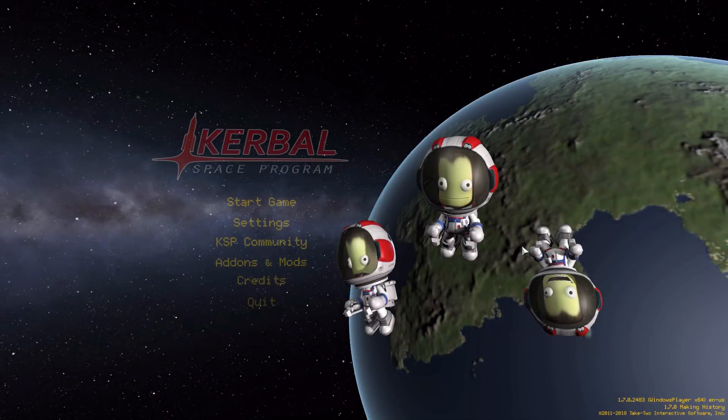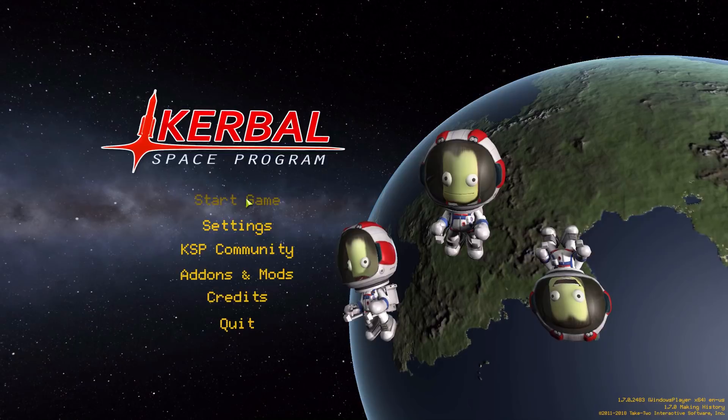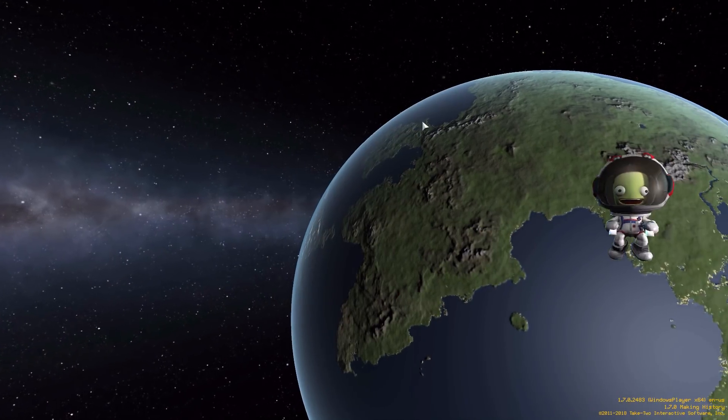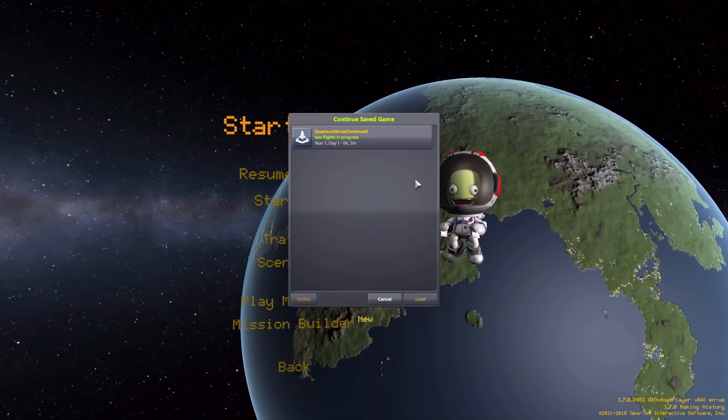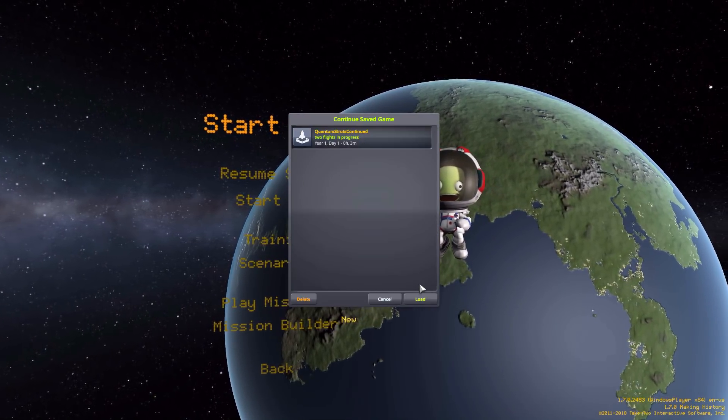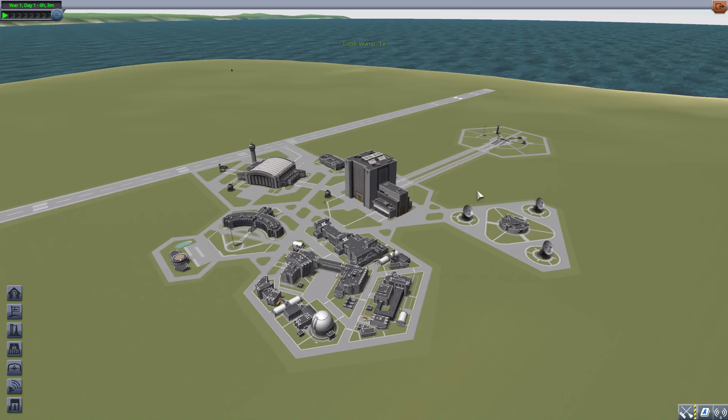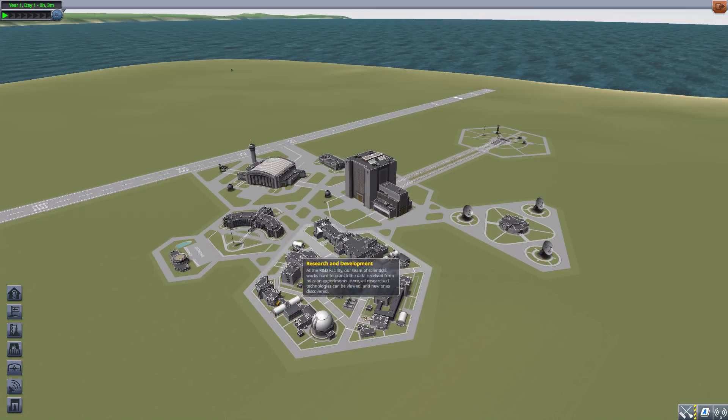All right, hello everyone and welcome back to Kerbal Space Program, where today we are having a look at the Quantum Struts Continued mod, which was originally made by forum user Bojan, then continued by Todekis, and now by the wonderful LinuxGuruGamer.